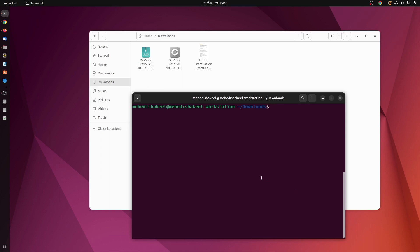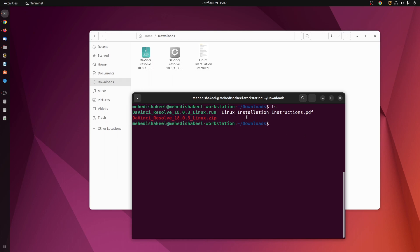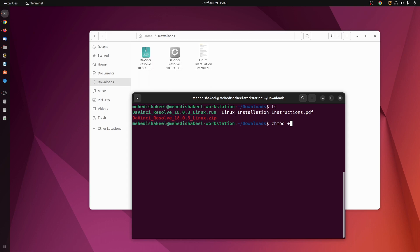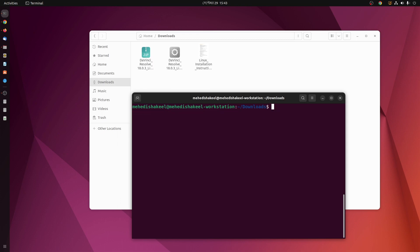Now if I type here 'ls' you can see here I got this .run file. So here I need to type 'chmod +x' then type DaVinci Resolve .run, then press enter. So it will change the permission of that run file.